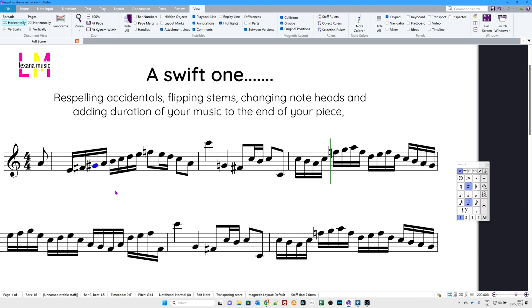Flipping stems. Occasionally you may want to flip a stem so these four semiquavers here. Hit letter X on your QWERTY keypad and the stem is flipped.